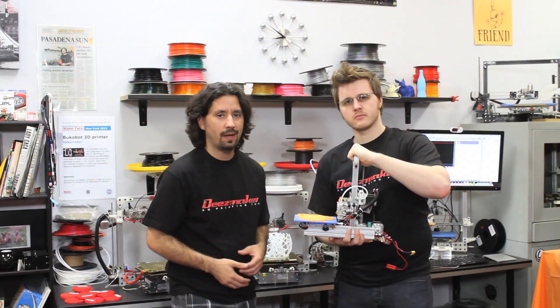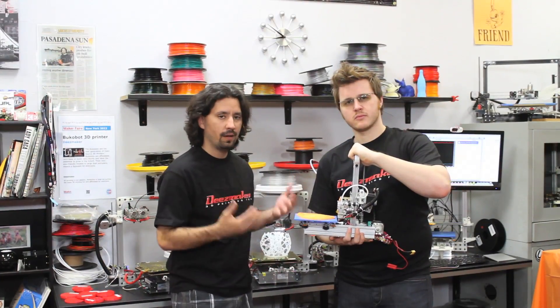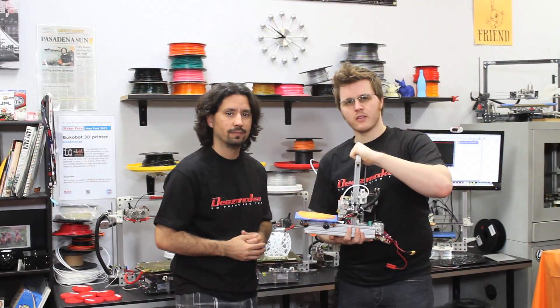Thank you for watching. I hope you fell in love with the Bukito, the 3D printer you can take anywhere. Where will you take your Bukito?